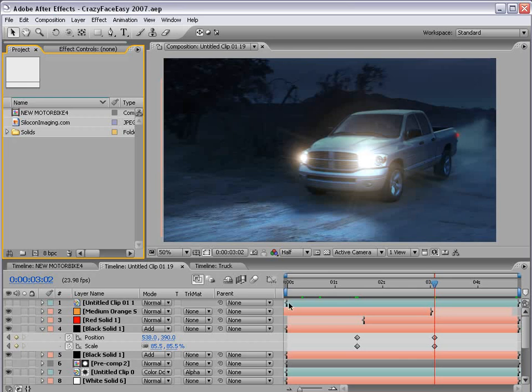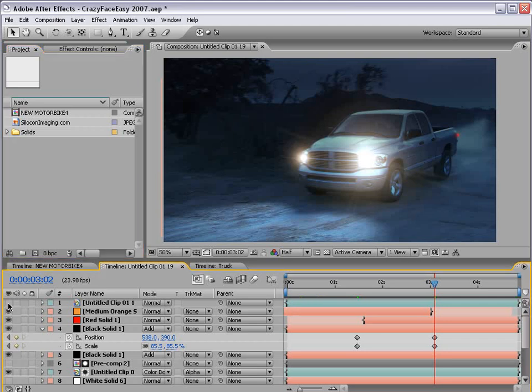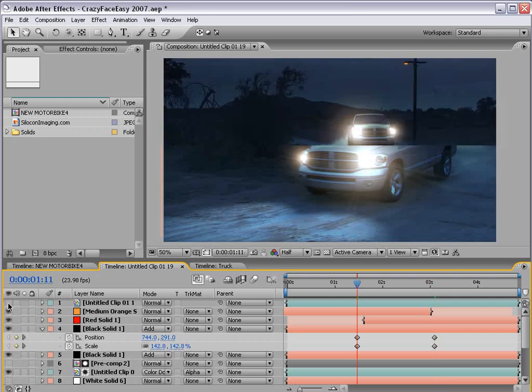In this tutorial we're going to take a look at some advanced day to night techniques and we're going to try to achieve some effects like this.